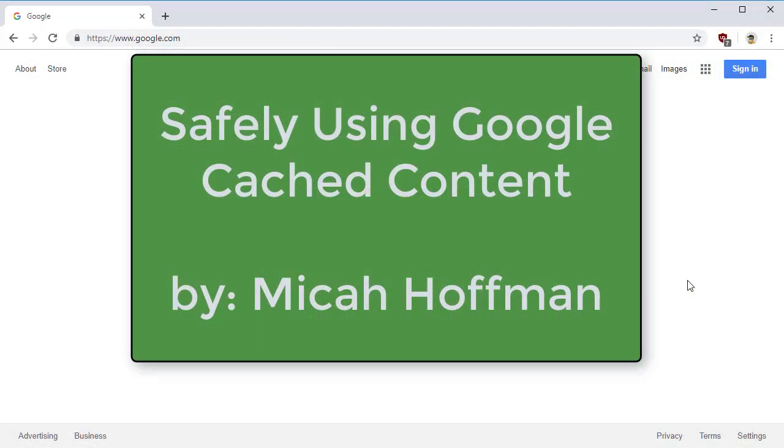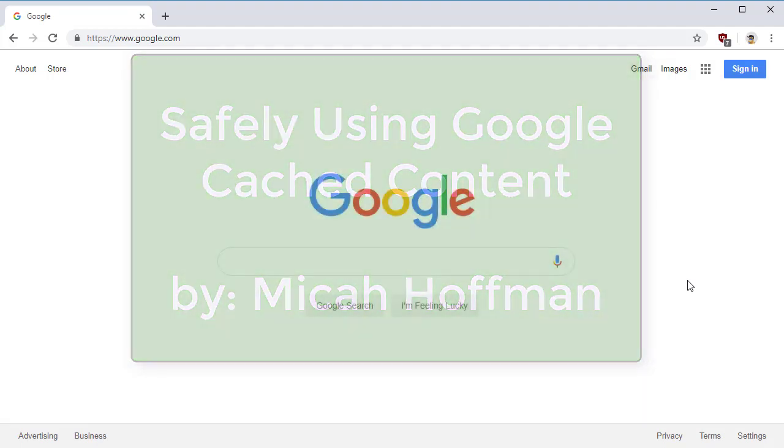Hi, everybody. Welcome to another episode of 10-Minute Tips with me, Micah Hoffman from the OSINT Curious Project.